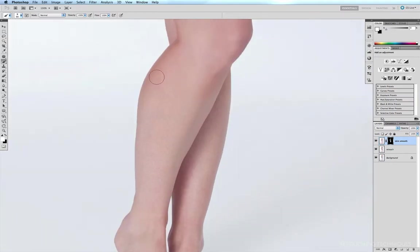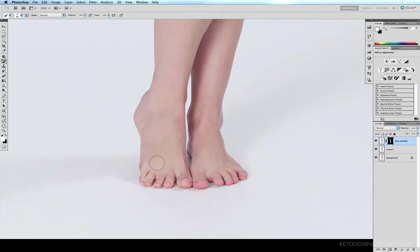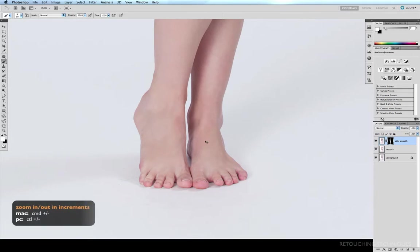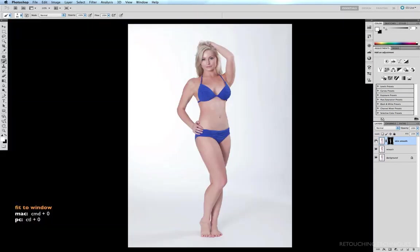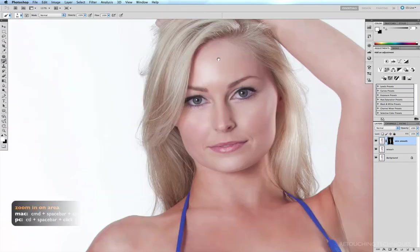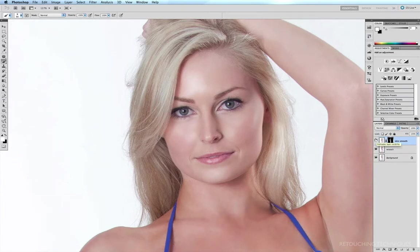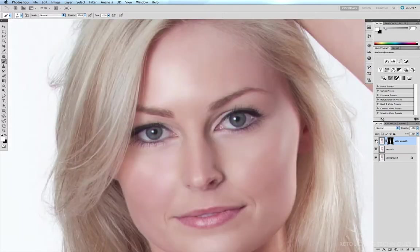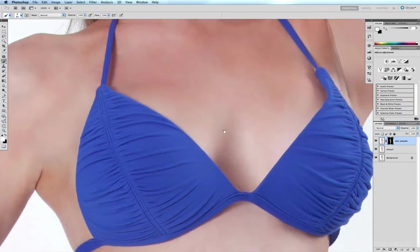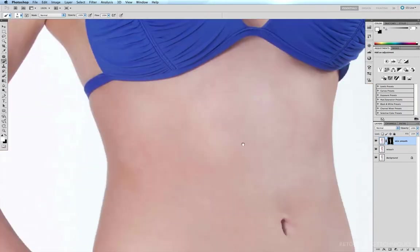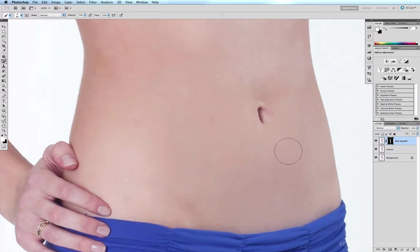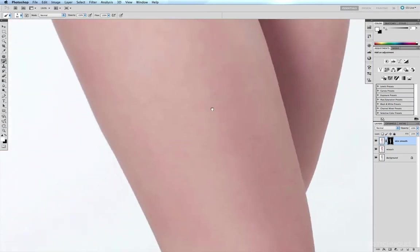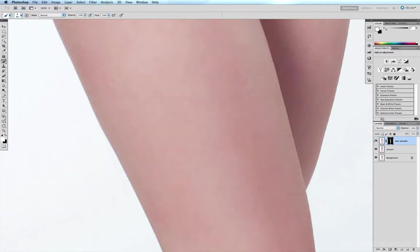Those pores have just completely disappeared very quickly. I've been careful not to run over the toes so the detail there remains. Command+Minus to pan out, Command+0 to fit to window. Zooming in on Rebecca's face — before and after — that's a much better result. Panning to the cleavage, before and after; scrolling to the tummy, before and after — all those fine hairs have disappeared. Coming down to the legs — all those pores and fine hairs have gone.